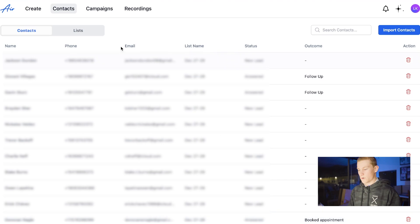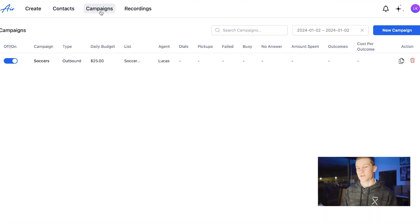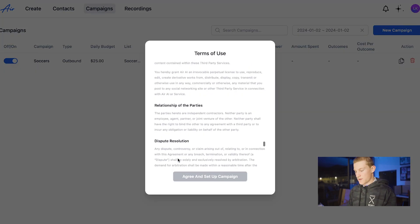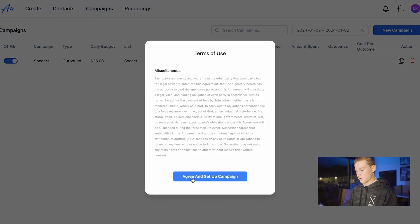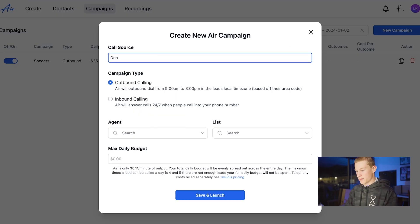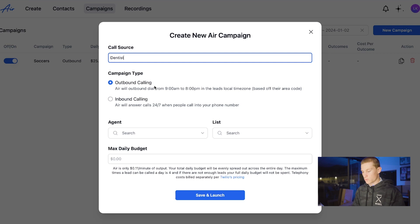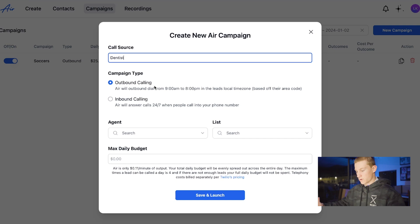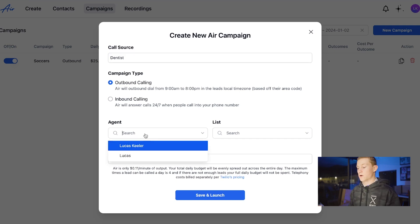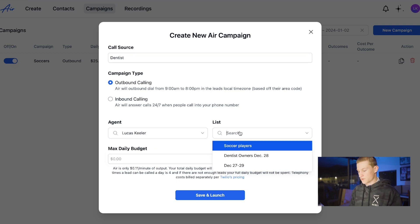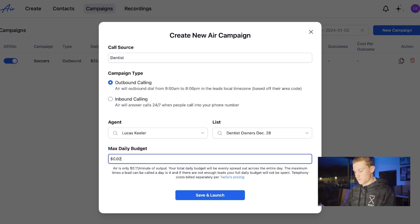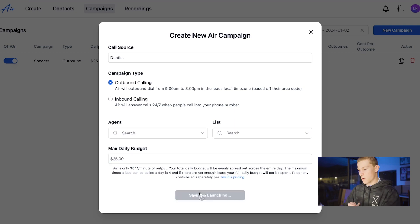We're going to go into campaigns now — this is how you actually set up the bot calling leads, so this is really important. We're going to go into a new campaign, scroll down to the bottom, and hit agree and set up campaign. We'll make the call source the dentist and we'll do outbound calling. We're going to choose our agent, which is going to be Lucas Keeler. Our list is going to be the dentist. Max daily budget is going to be $25. And we're going to save and launch this.